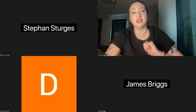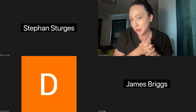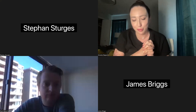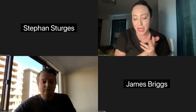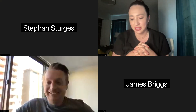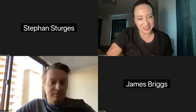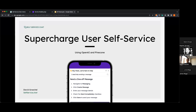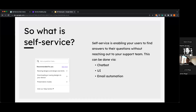Thank you so much, Stephen — really helpful. As a reminder, please add your questions to the Q&A portion. Now I'm going to introduce David Greshel, senior marketing manager at HubSpot and creator of Self-Service Chat and textmywedding.com. So David, what is self-service? Self-service is enabling your users to find answers to questions without reaching out to your support team — via chatbot, a UI in your app, email automation, however your customers reach out.